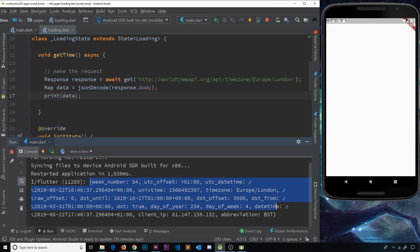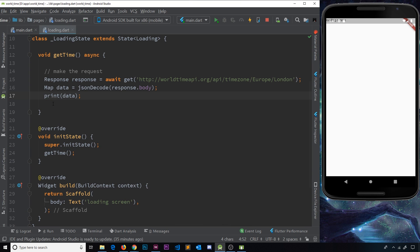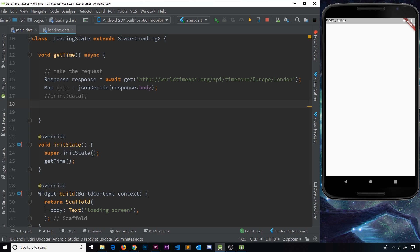After saving and hot restarting we get all the data back. The things we need are the `datetime` — which is somewhere in here — and the `offset`, because we need to add this extra hour to the datetime to get the actual local time inside that city. Let me minimize the panel and sort this out. I'll comment out the print statement because we don't want to print it every time we get the data.